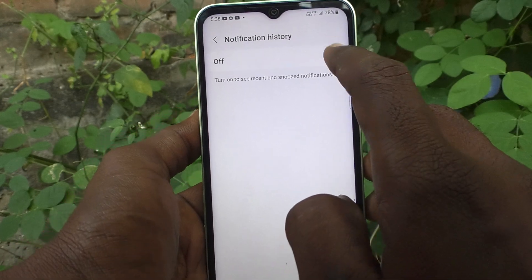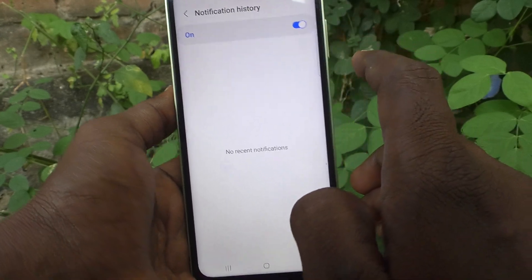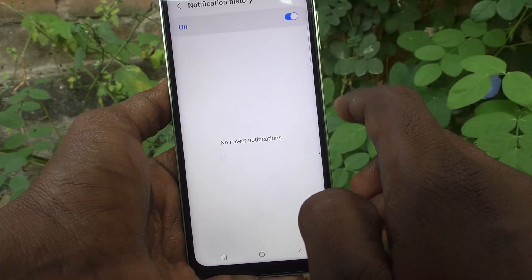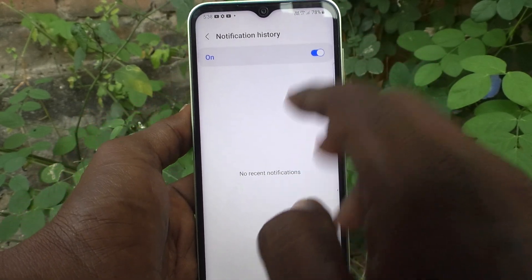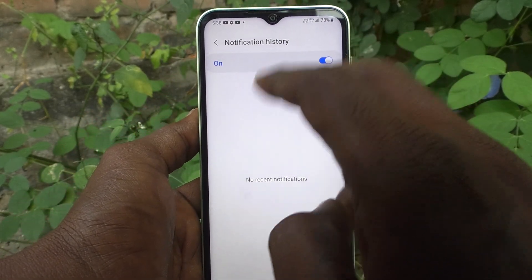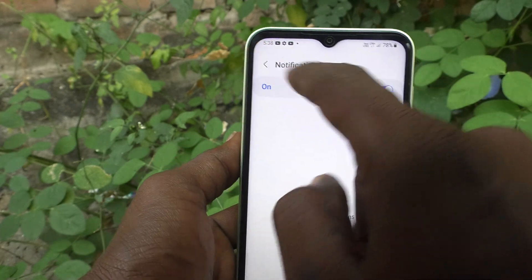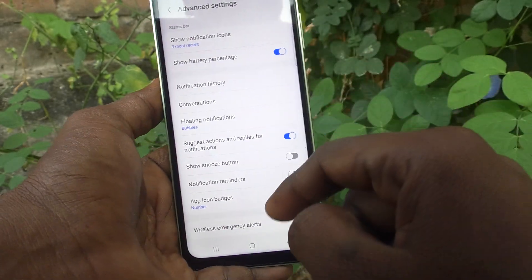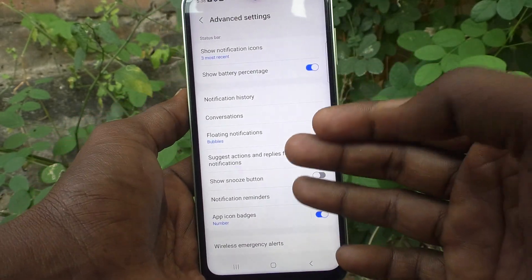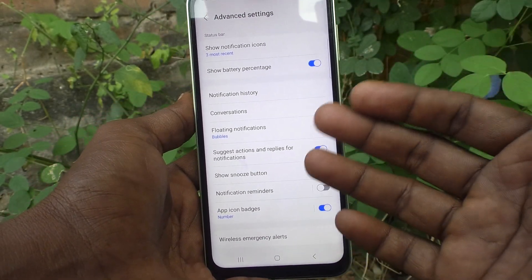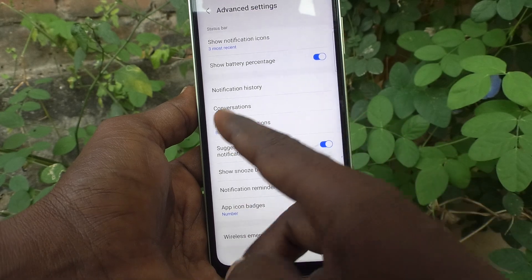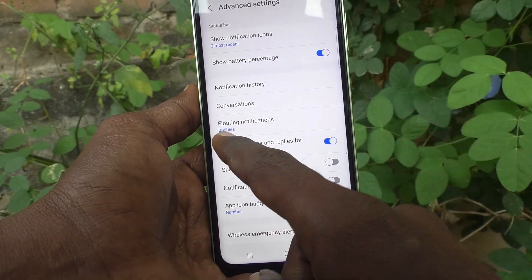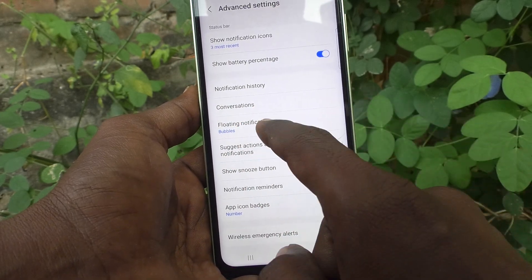The notification history option — if you turn on notification history, that will be listed here. In this way, you can control many things, like conversations and floating notifications.